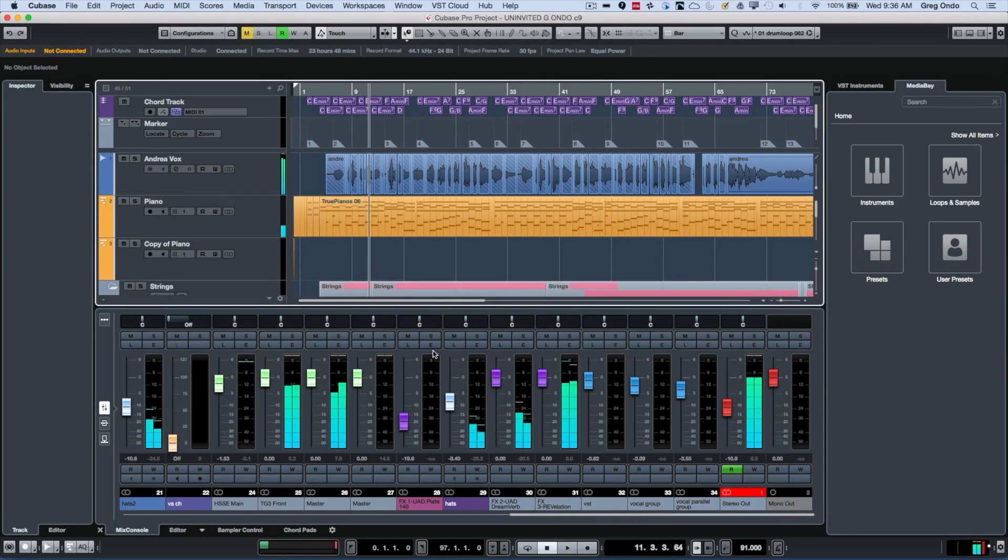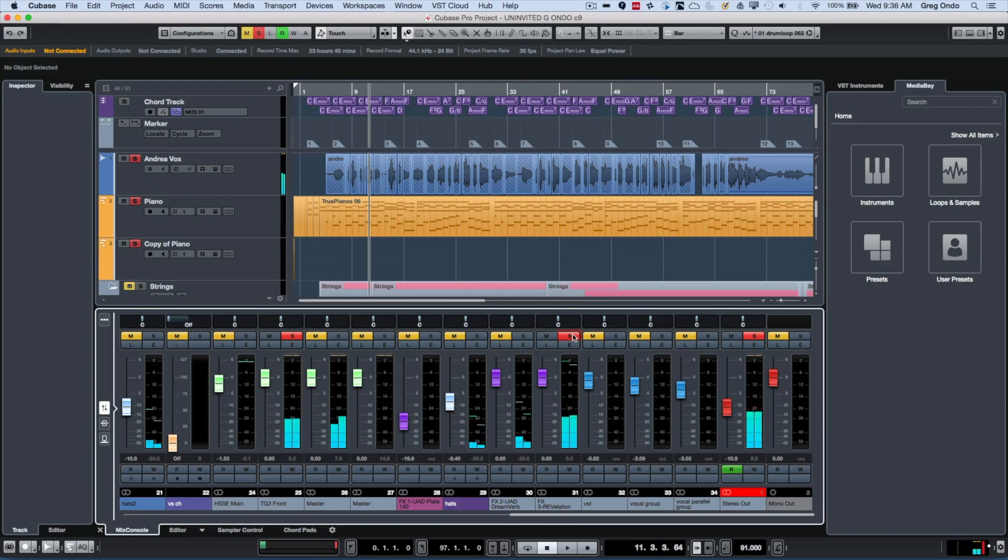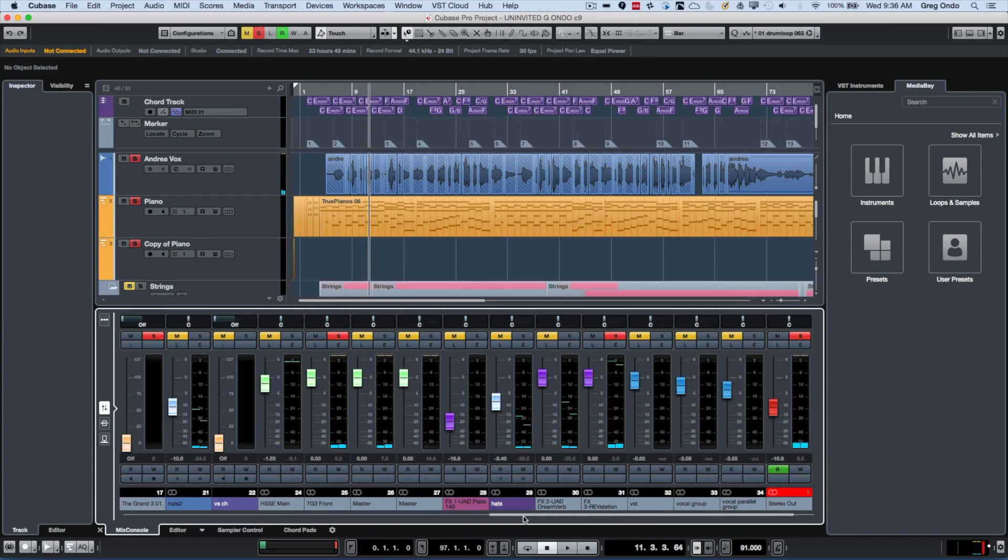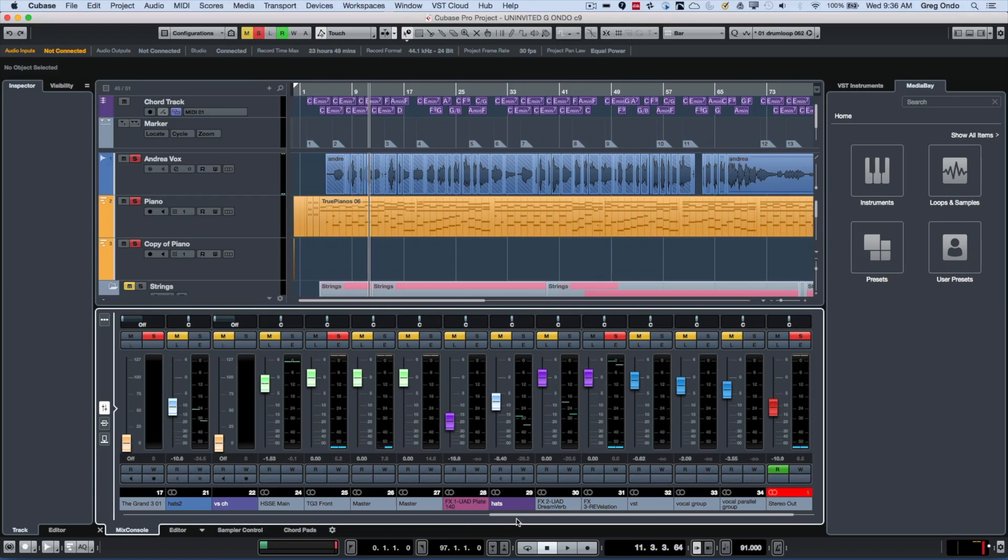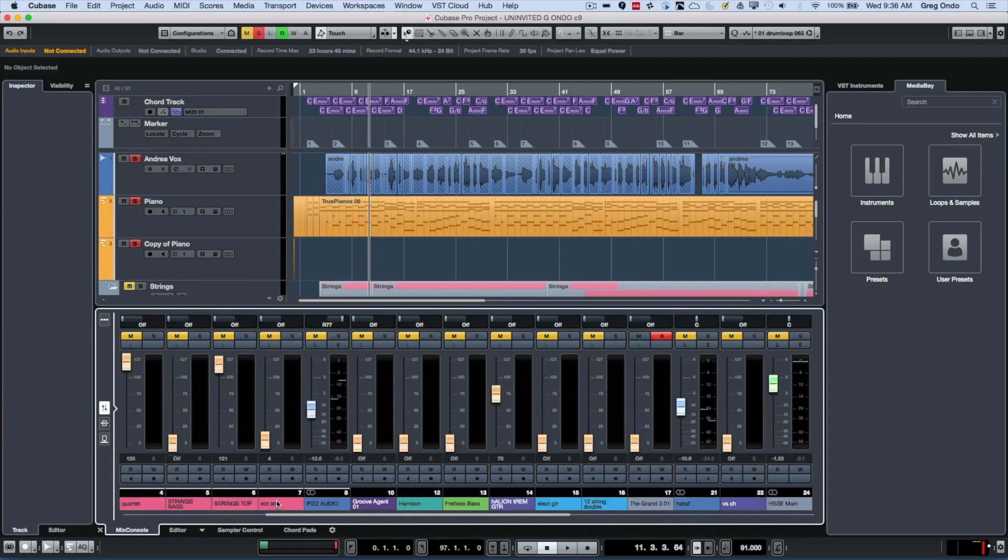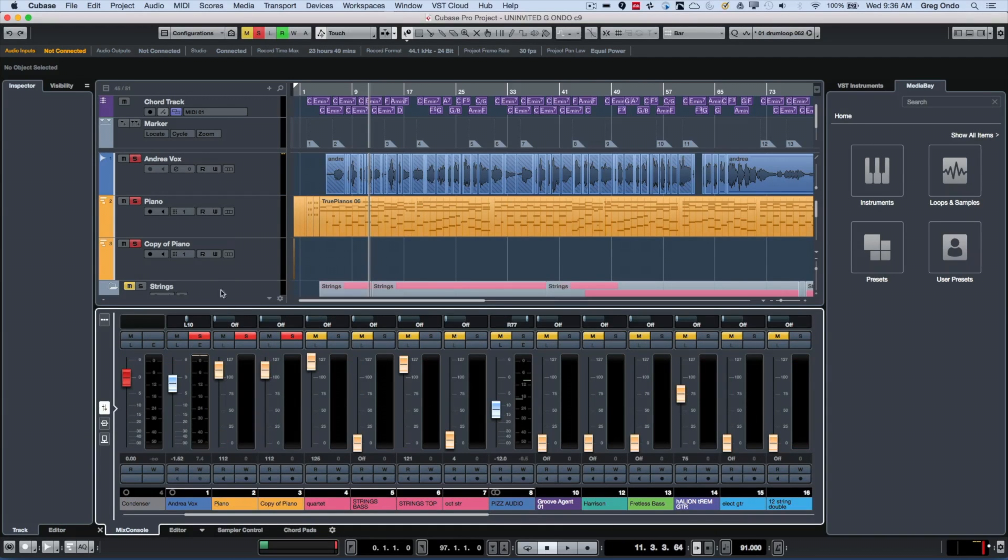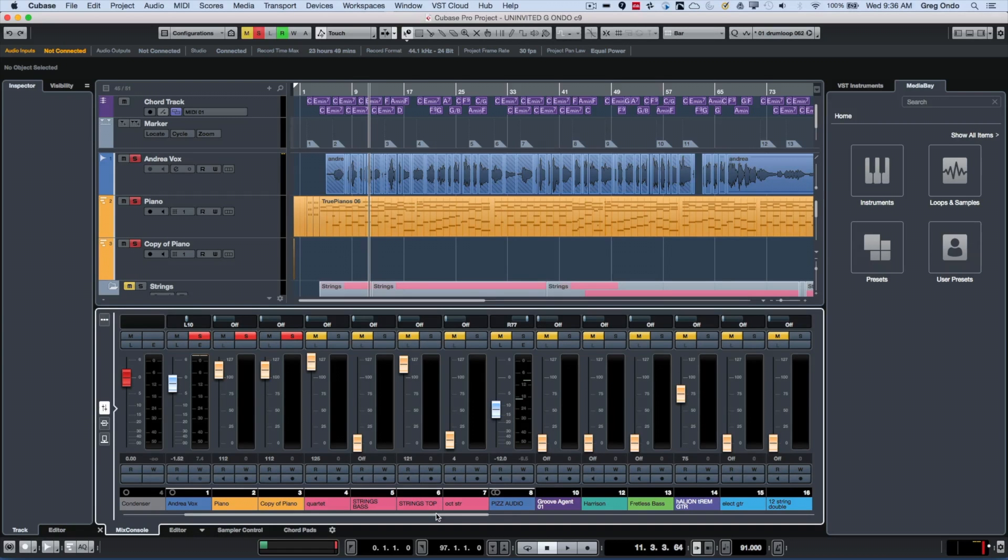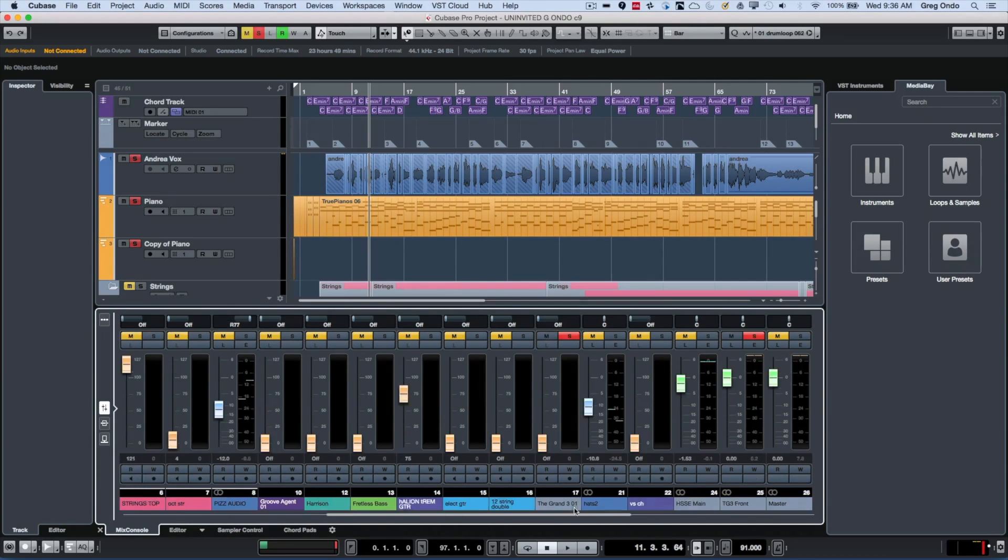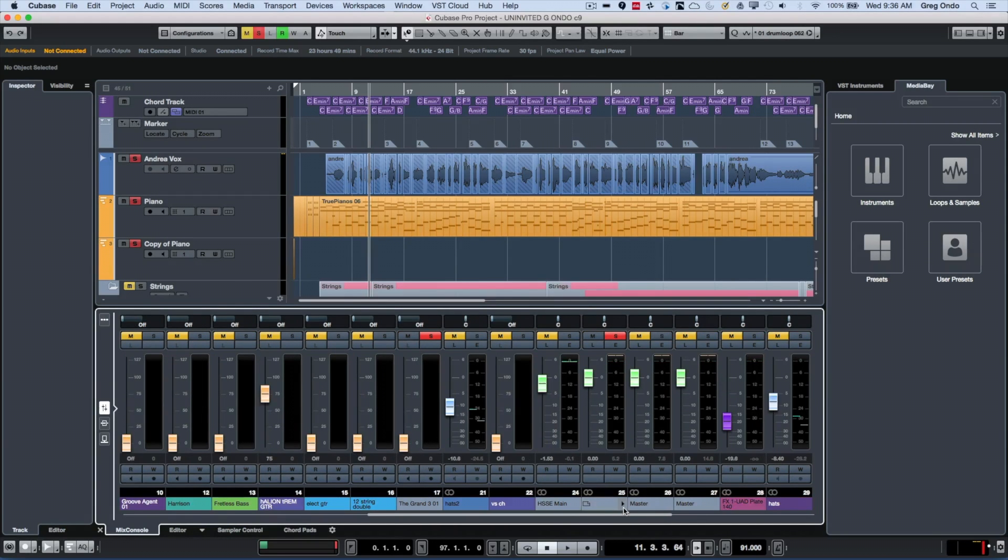Now when I solo the Revelation reverb return channel, we see that not only the piano gets soloed along with it, but also the lead vocal feeding into that effects channel send is also soloed. So now when we play...